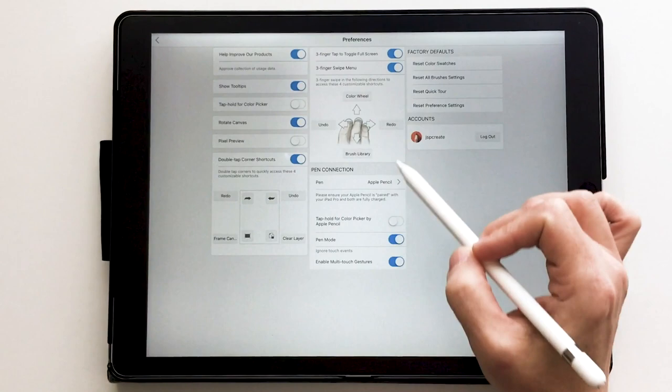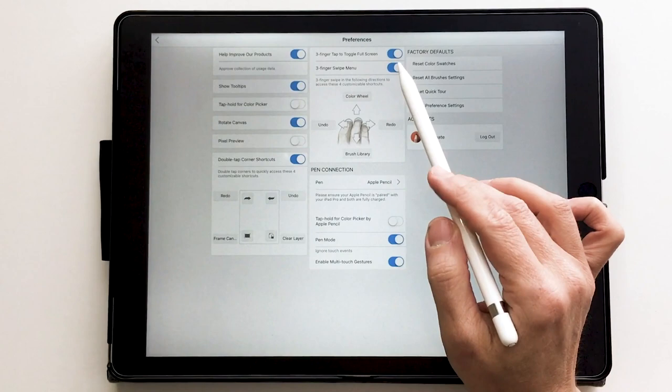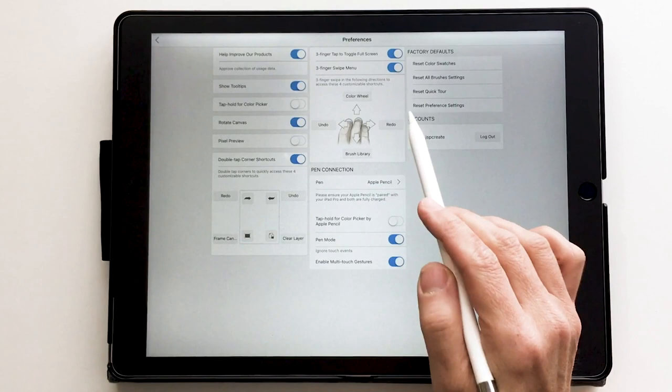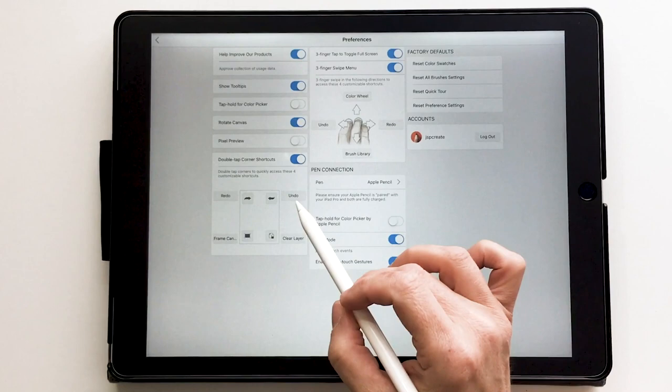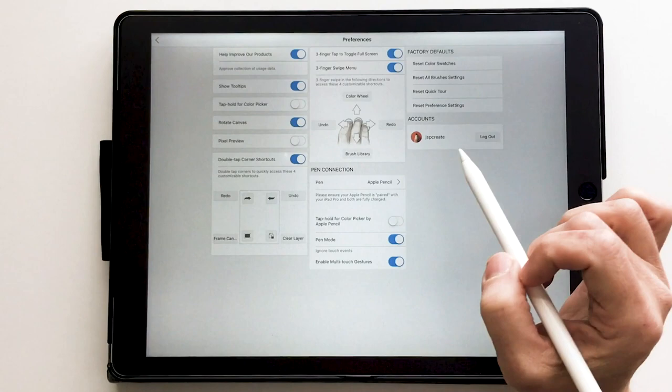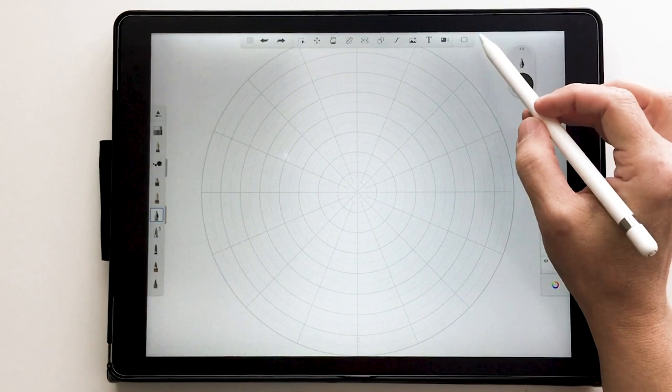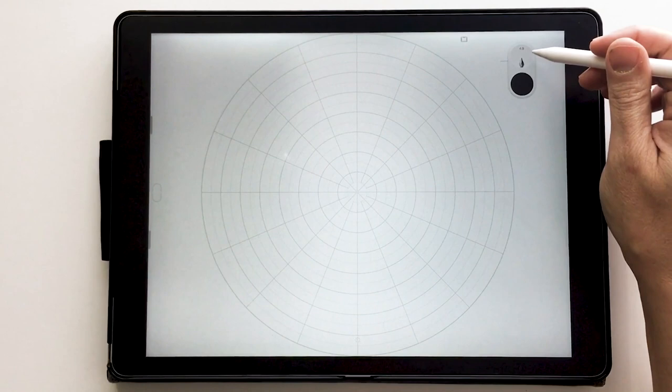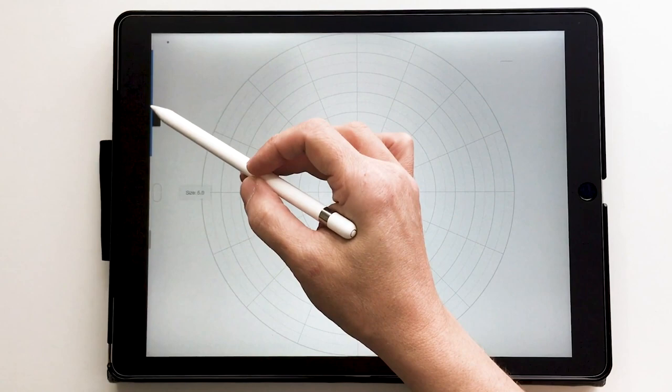In the preferences, you can set up quick menu items. I have a three-finger swipe menu on — three fingers to the left does an undo, three fingers to the right does a redo. I also have double-tap corner shortcuts: top left is undo, top right is redo. You can also go into full screen, which hides all the toolbars, and you still have brush size and opacity controls available.